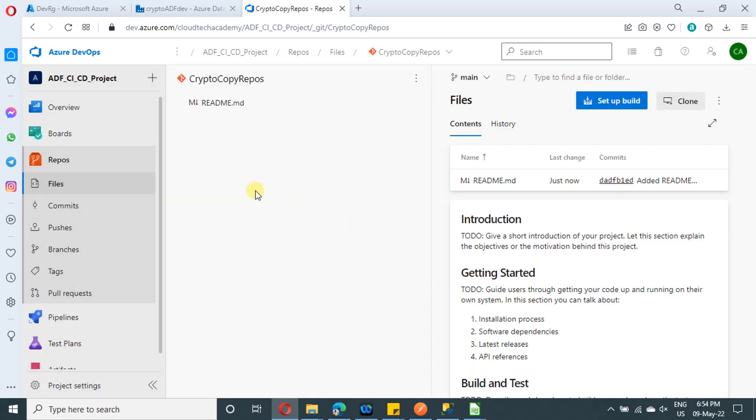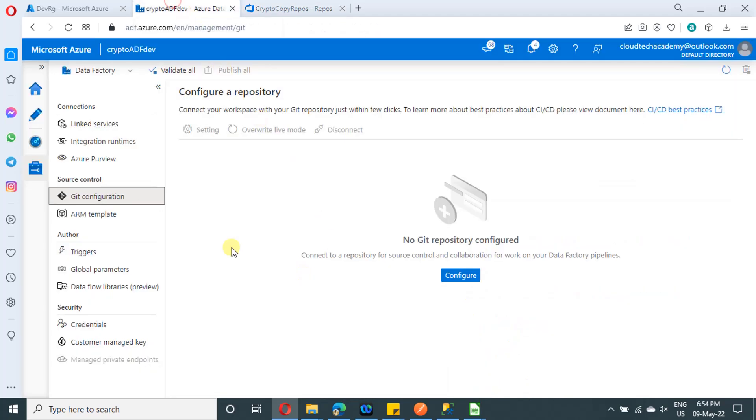Yeah, it got created with a single branch, which is main. Now let us switch to Azure data factory. This Azure data factory I have created from our last video. I will be providing the URL in the description as well.